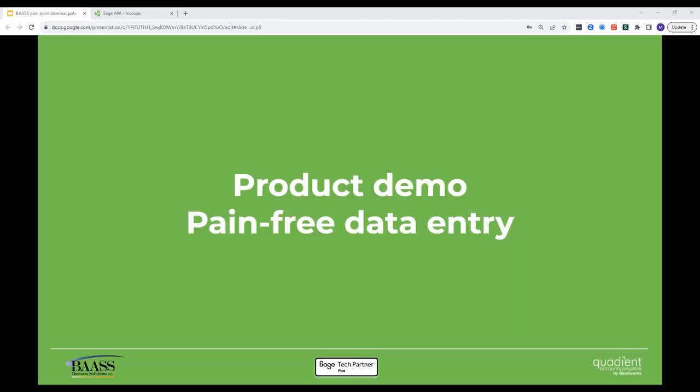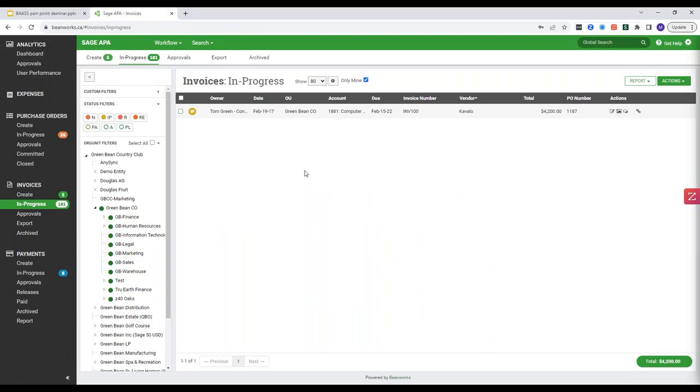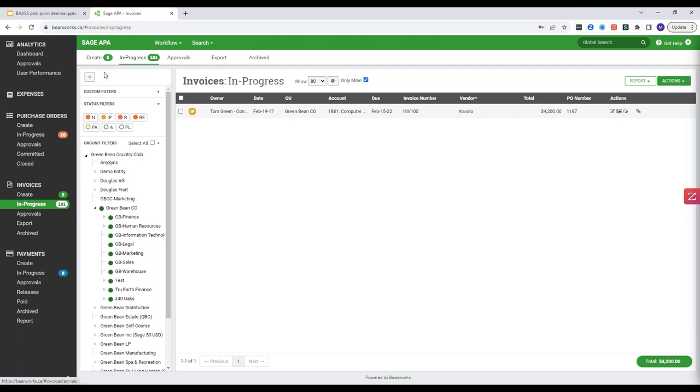So now that we've discussed the pain point of manual data entry that the majority of companies are facing, let's dive into the solution to see how we can solve this. On my screen you'll see the Sage APA interface. Before we get into how we're going to reduce the data entry, I'll introduce you to what you're looking at. On the left hand side we have our four modules: expenses, purchase orders, invoices, payments. The top of the screen, we have our workflow tab. So everything's going to start out left and create progress and flow right to the archive tab. Middle of the screen is the workspace or list view of invoices. And on the left we have our filters and our org units. So this is going to be a mirror of how organizations break out their org structure.